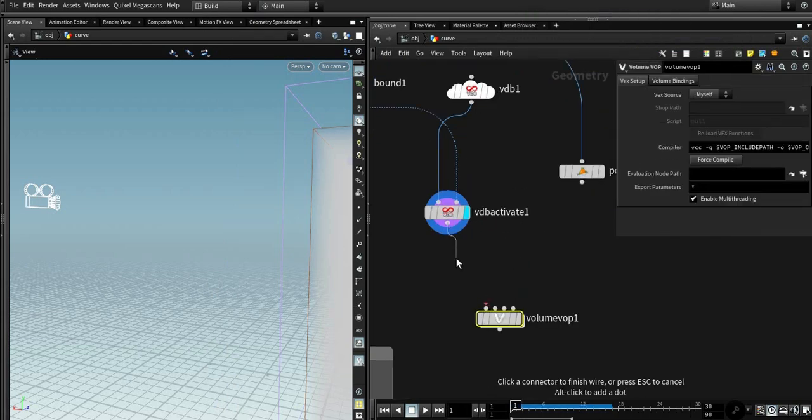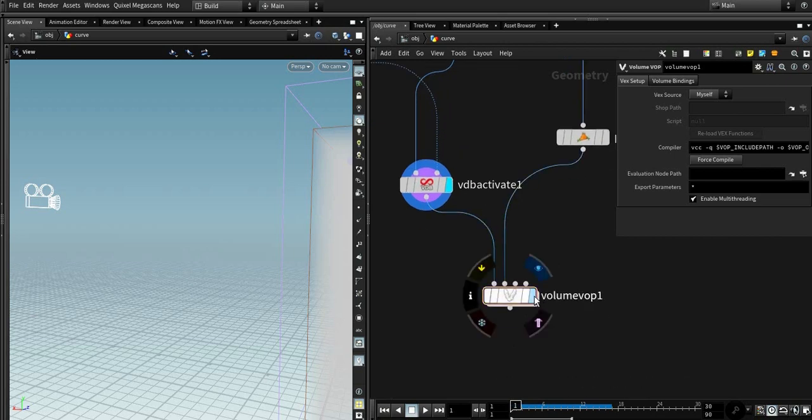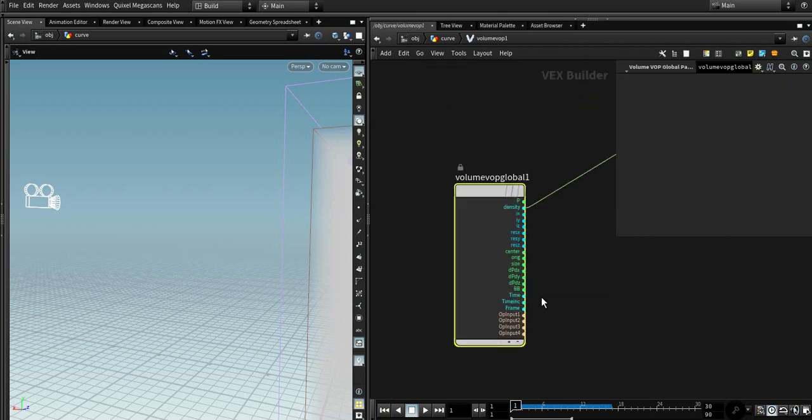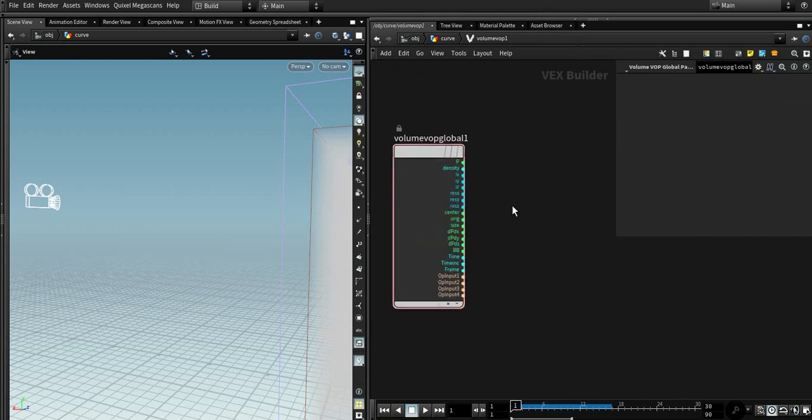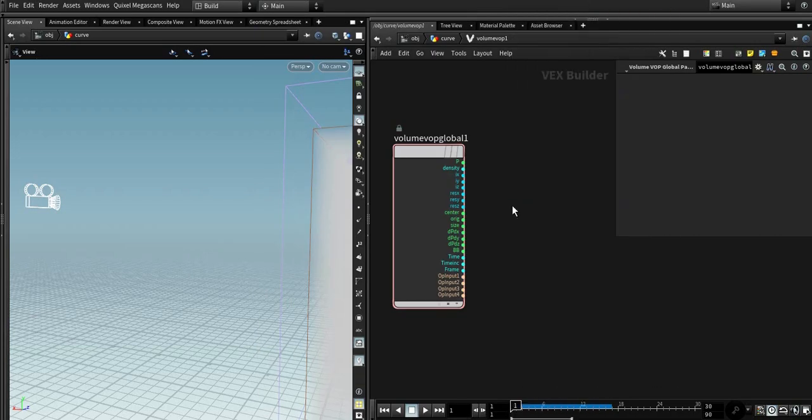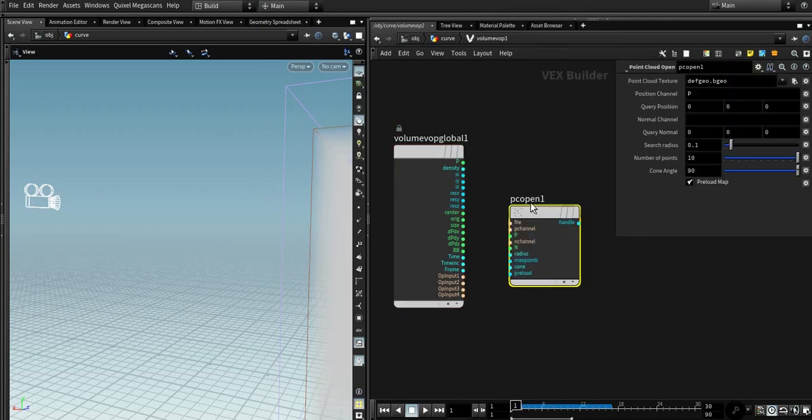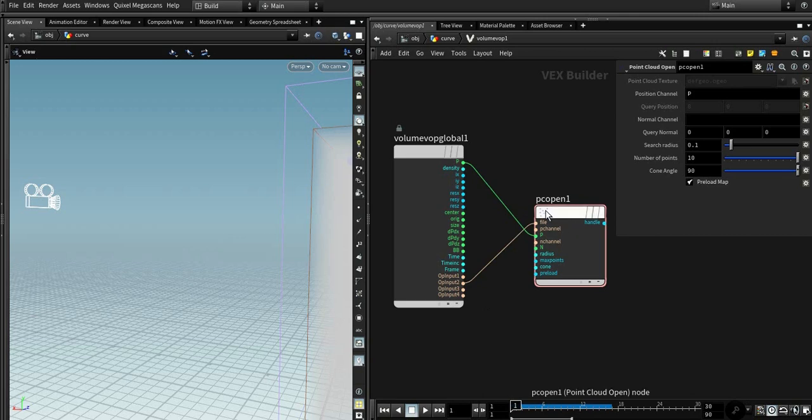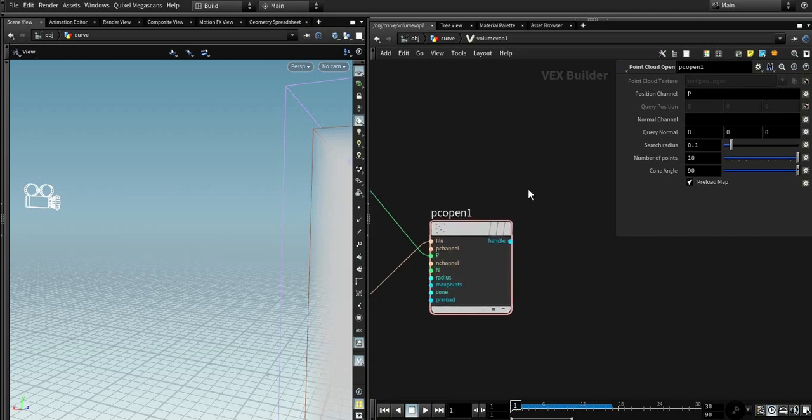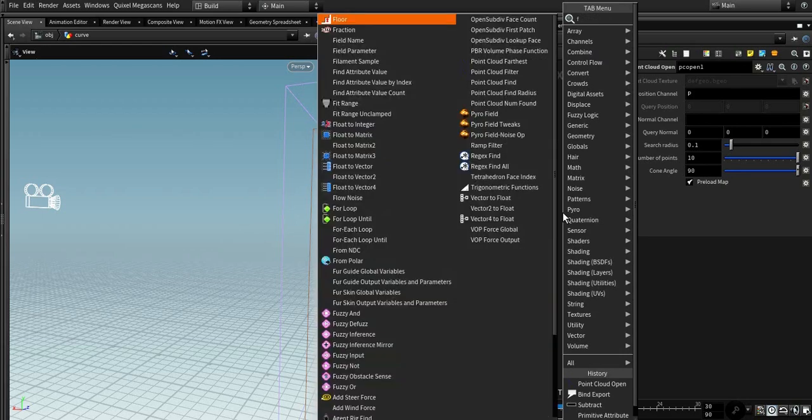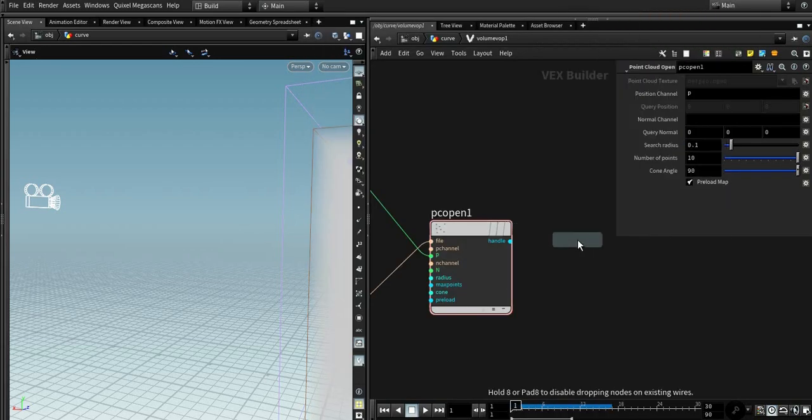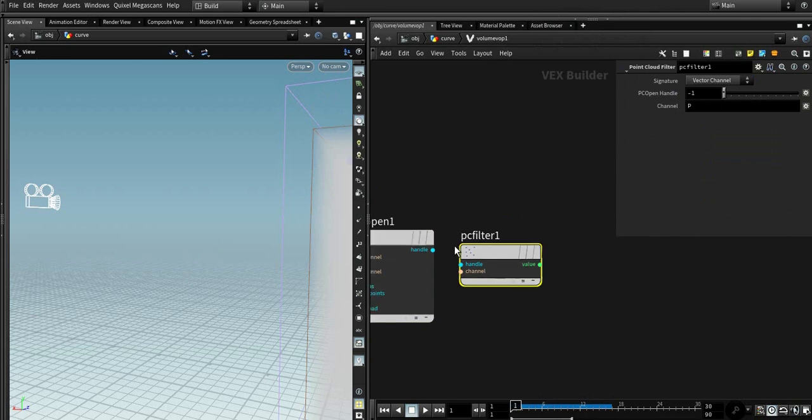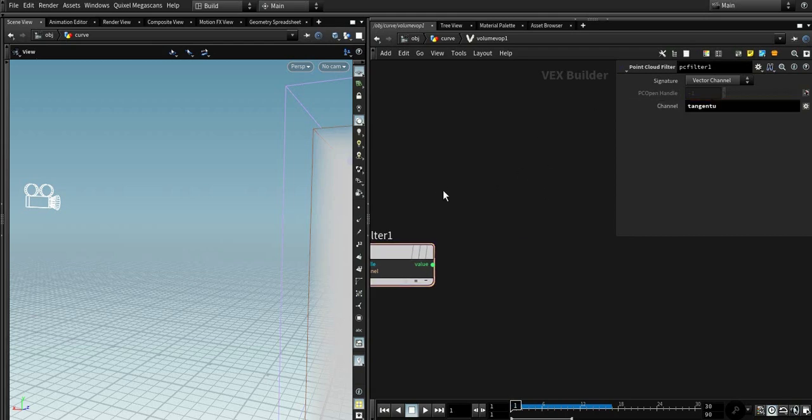First input goes to our volume, second goes to our tangent U volume. So we need PC open, point cloud open, to find the closest point from volume. So now we need to average, PC function average, that tangent U export.